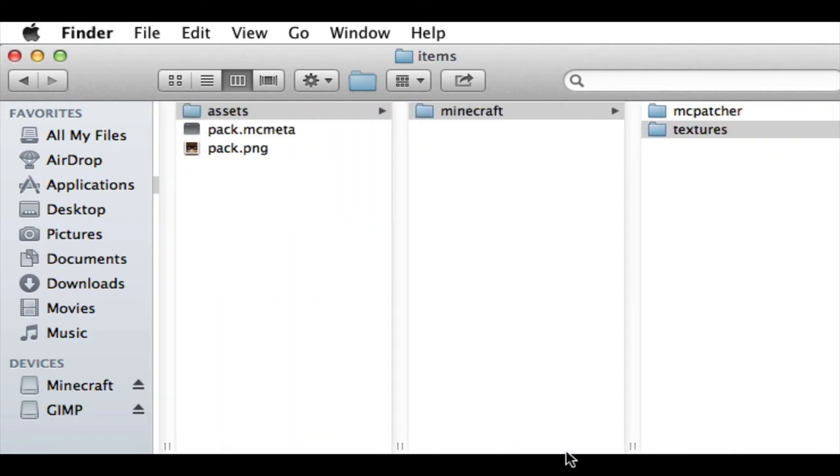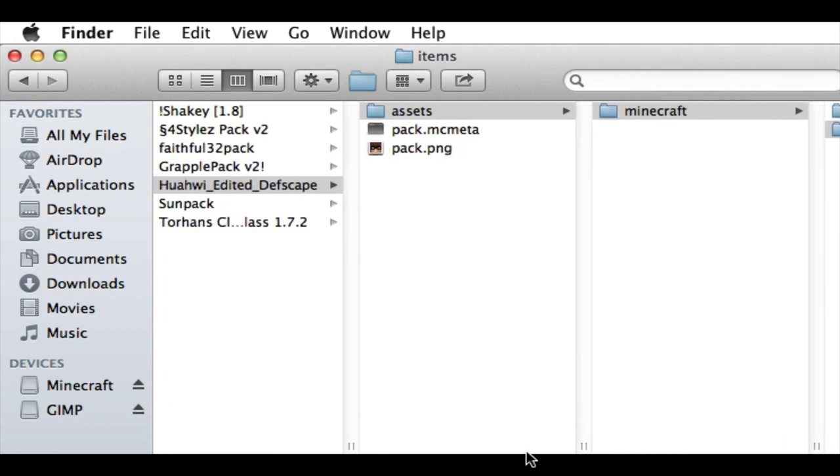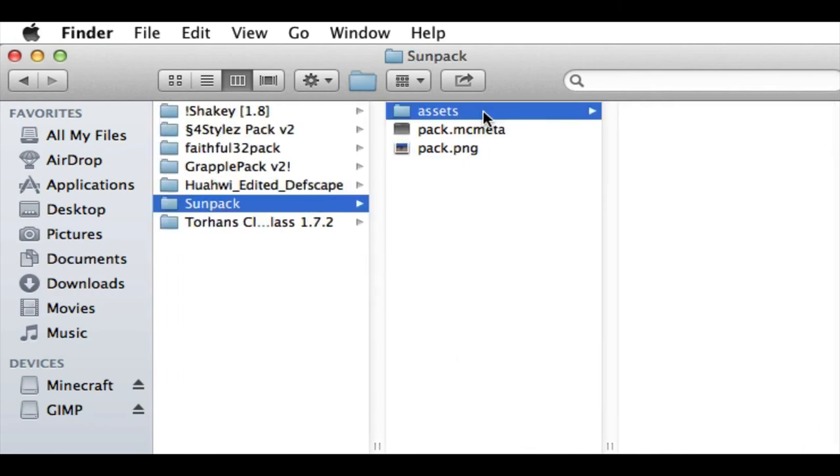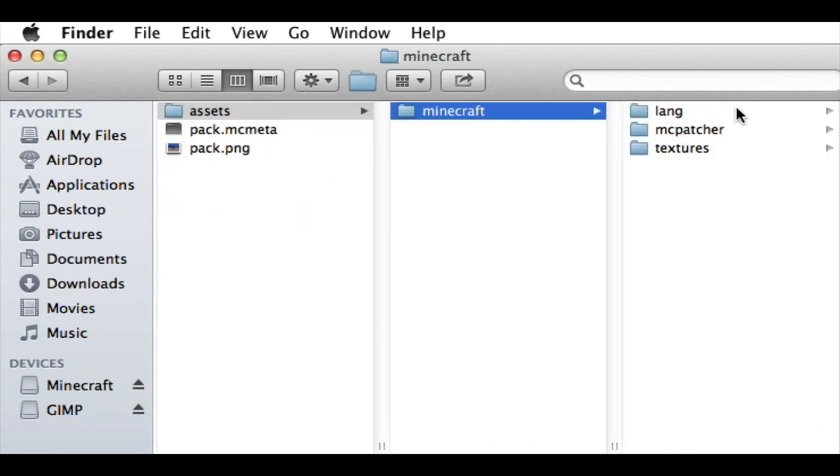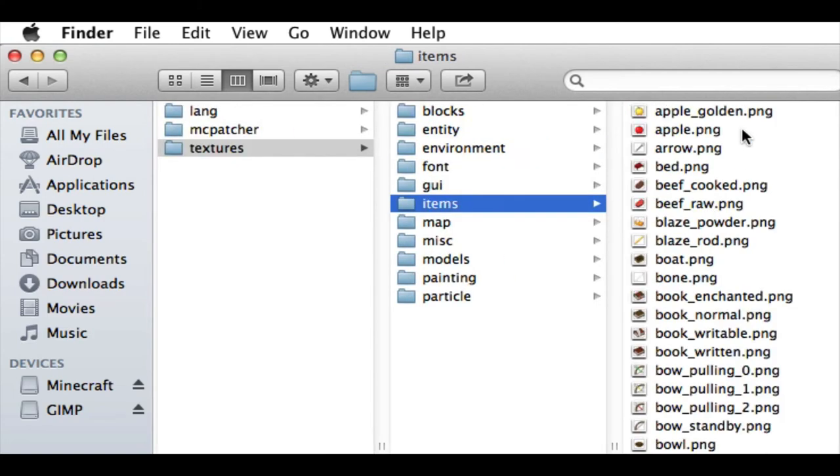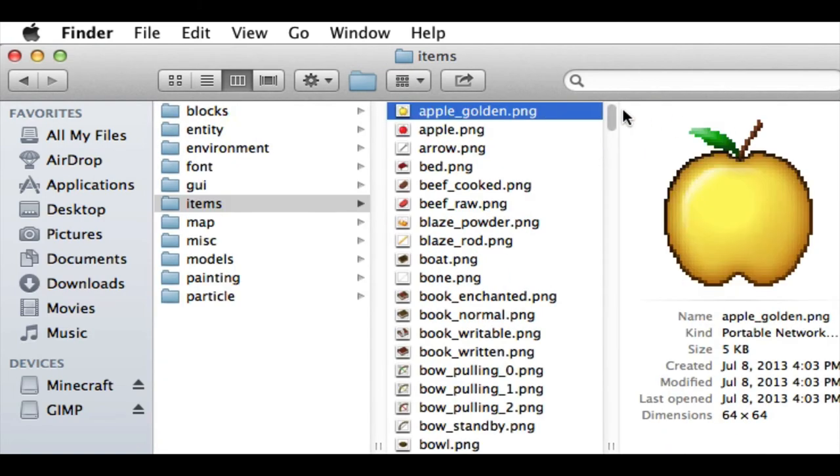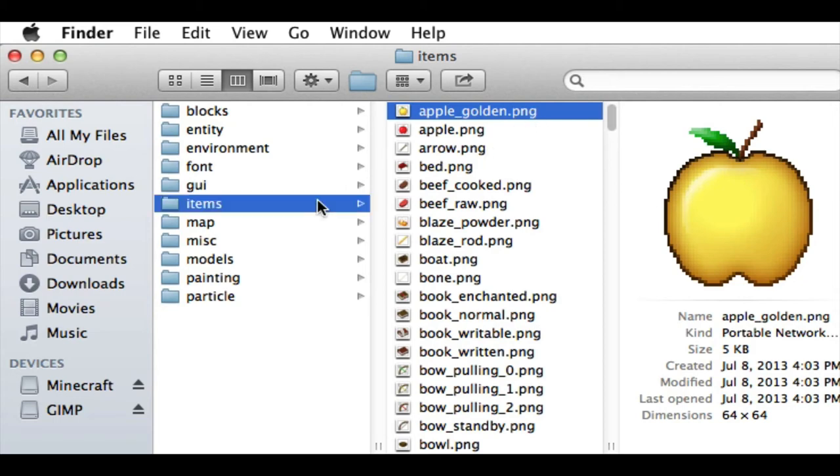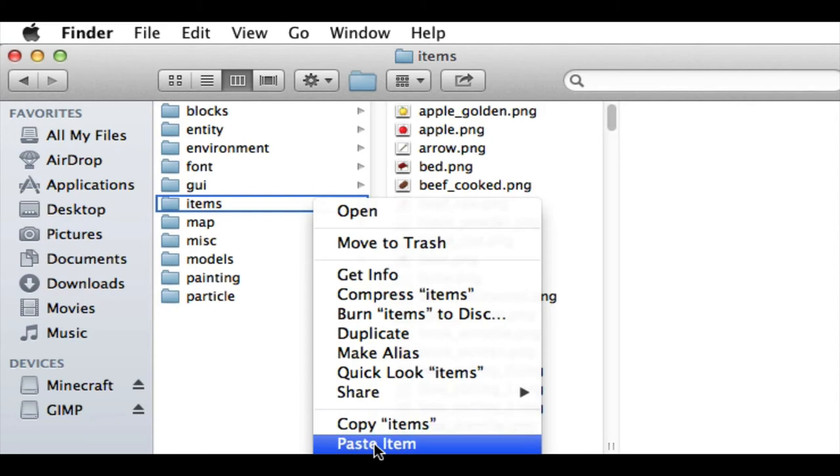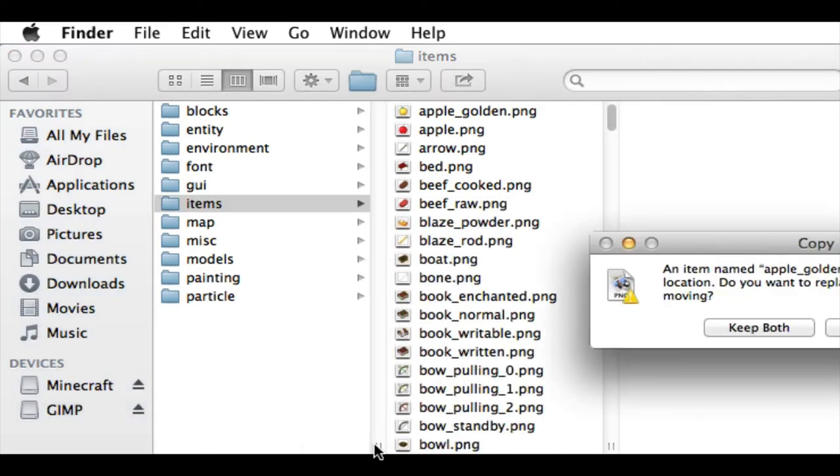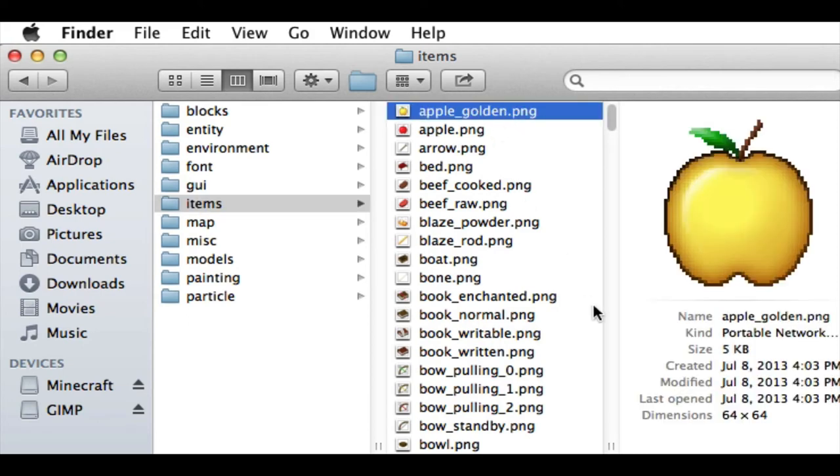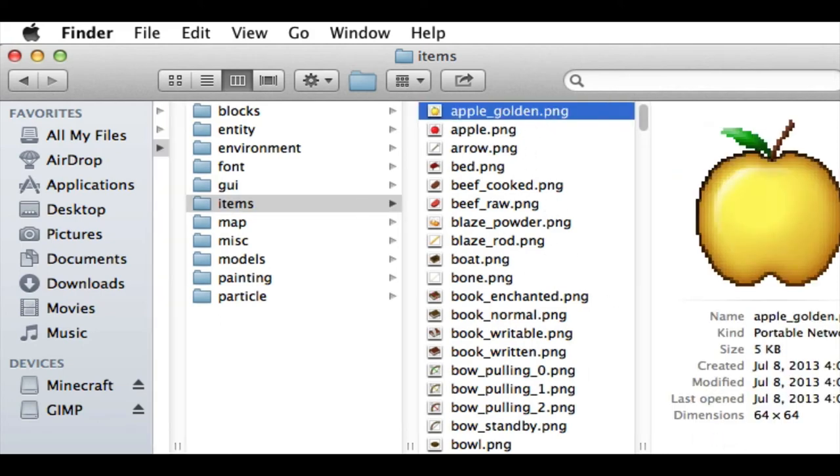And then what I do is I go back to My Pack. And I go to Items and Golden Apple. And whatever I have here, I will just delete it or remove it out of this folder. And then I will right-click in here and then click Paste. It's going to say that it already has something there. So I'll just not do it. But that's how you would do it. And then this new thing would come up.